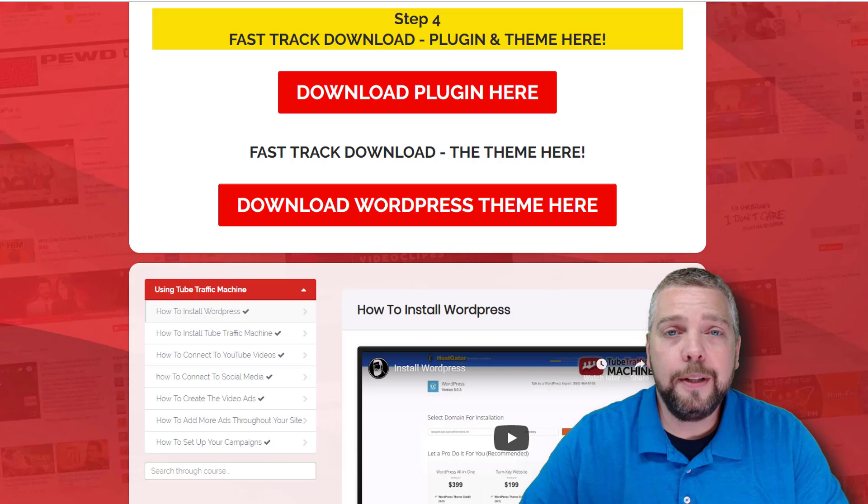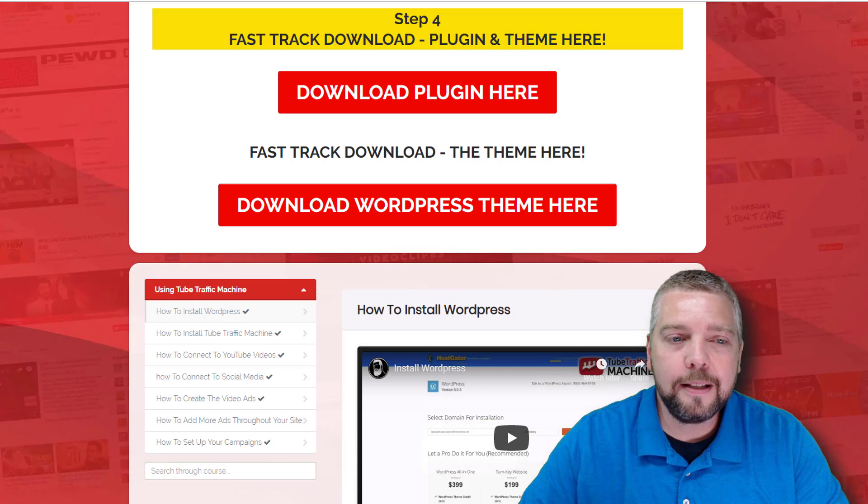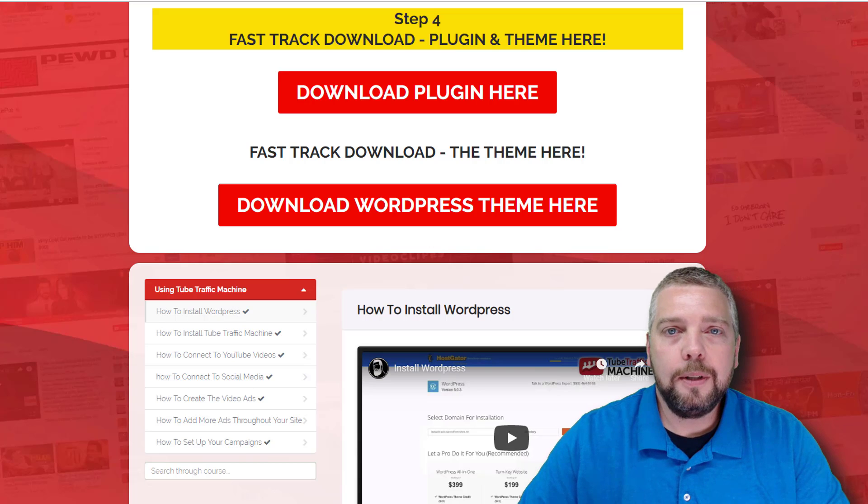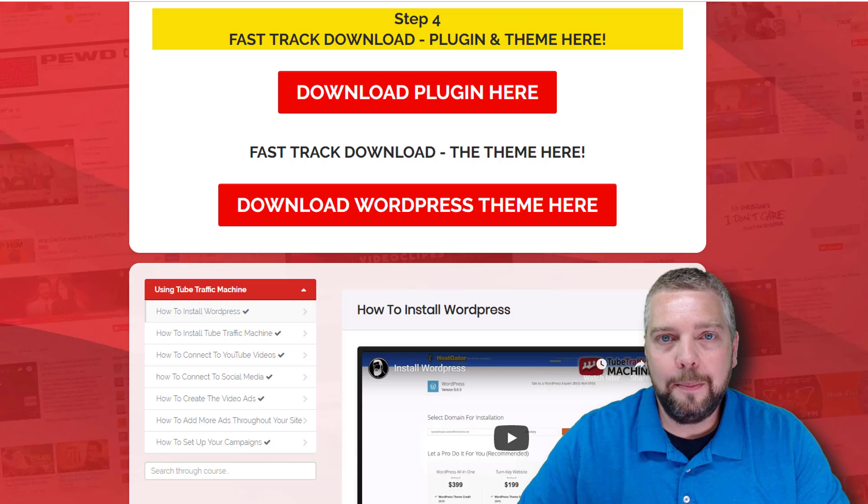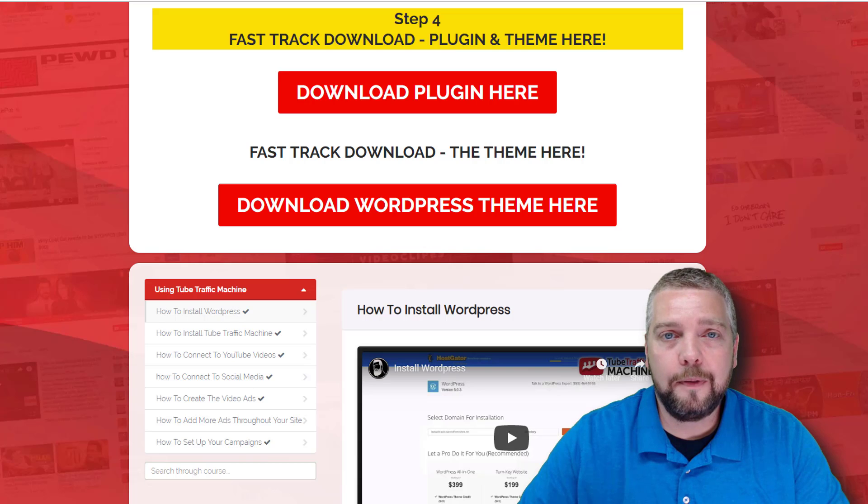But first, under this video in the description box, you're going to find some resource links, and there's also a link that goes to my website where you can learn about upsells, one-time offers, and pricing.